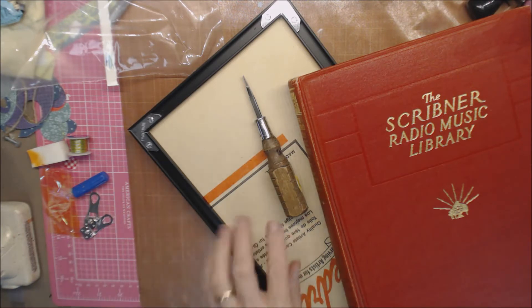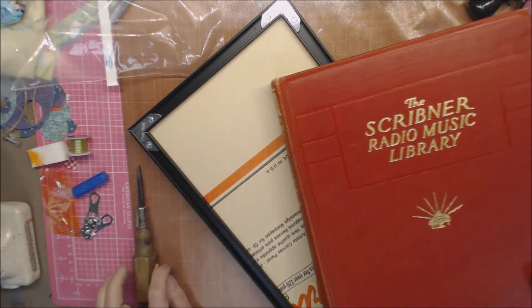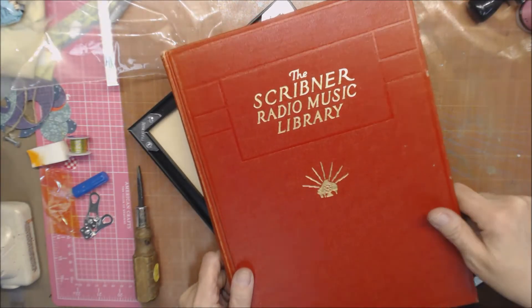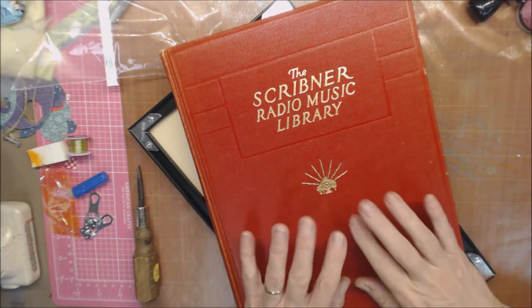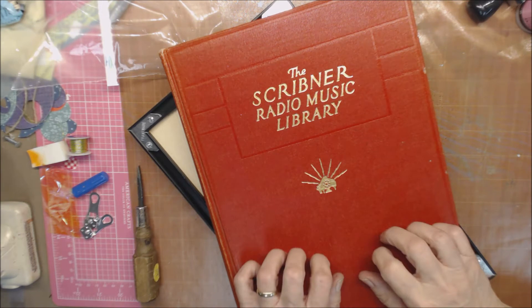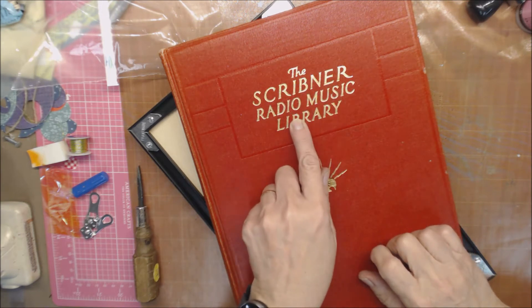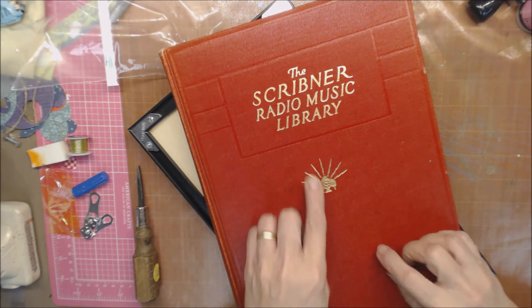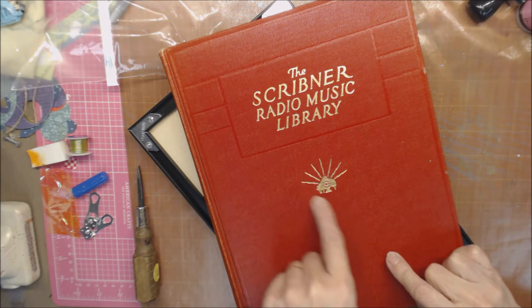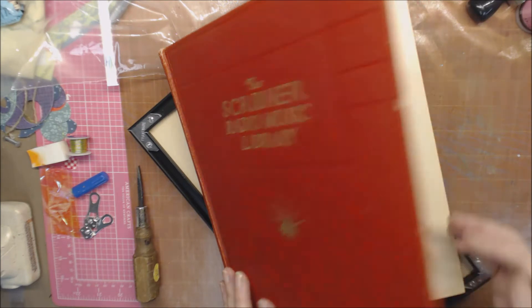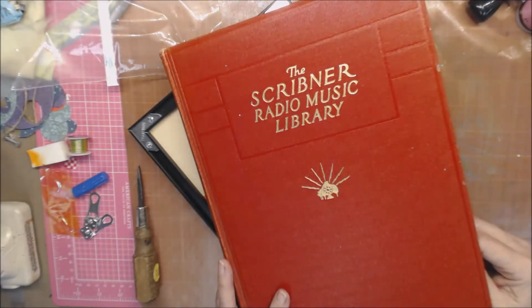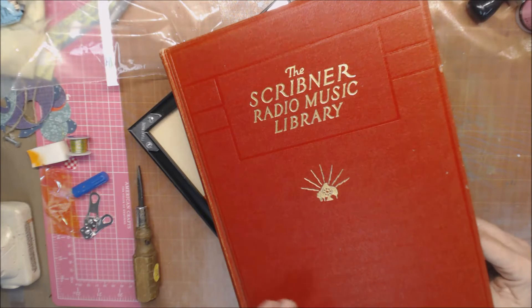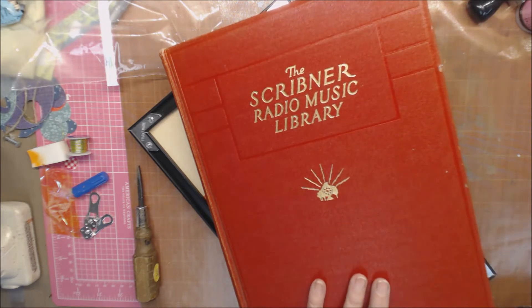This morning I was out and about and there's been some discussion about what you can and cannot use in your art. I was at a secondhand store and I found this lovely book, Scribner Radio Music Library. I love the old RKO looking piece on here. Mike Deacon and Cece and a number of other people were talking about what we could actually use in our artwork.